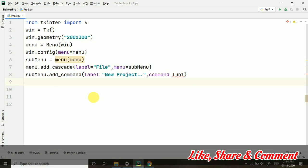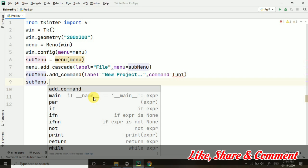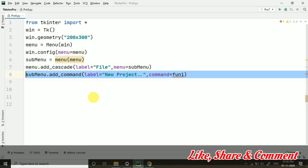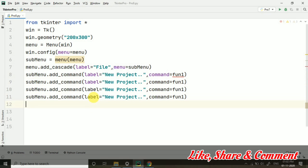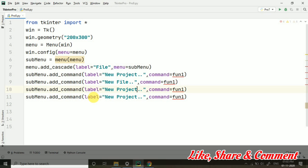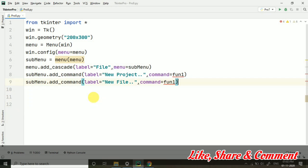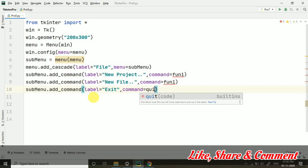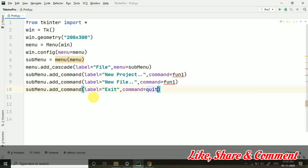Then submenu.add_command - let's copy paste and create some menus. I have taken three or four and let's rename them. Let's take 'New File' and here I am taking 'Exit'. For the exit, I am taking this quit command. You can see it's written built-in. Quit command is a built-in command, so if we use it directly, it will exit us from the window. It will work like fun1 and fun2, which we have not yet created.